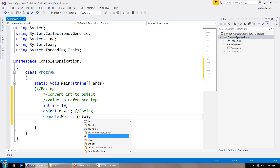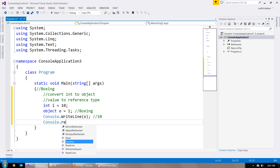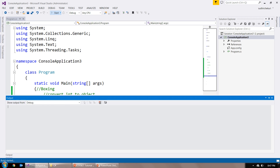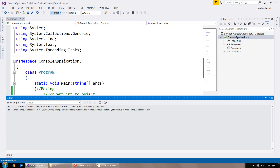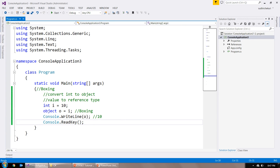Now I can print the value in o, where the output is going to be 10. I have written Console.ReadKey() so that the output will be displayed on the screen and will wait until I press a key. You can see 10 is printed, and in this example boxing is done.